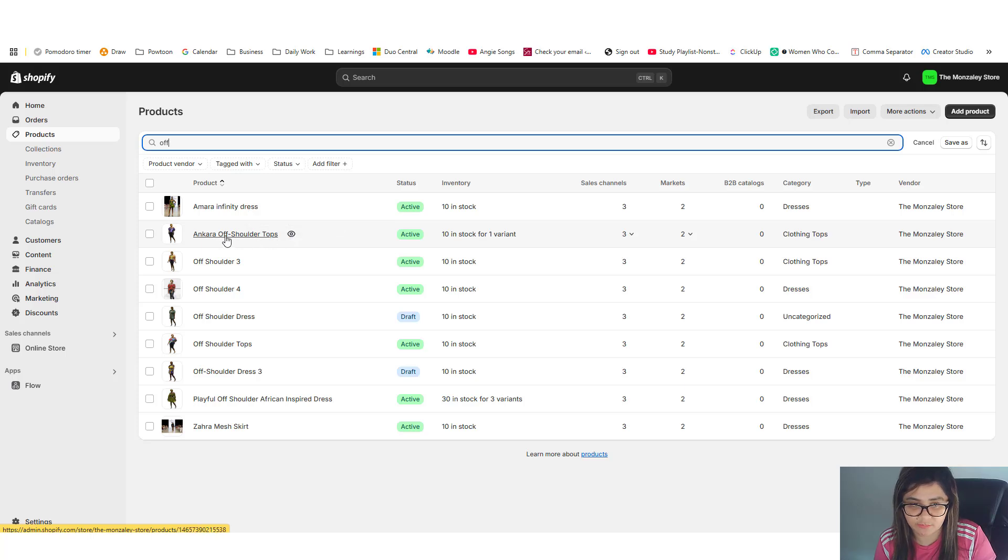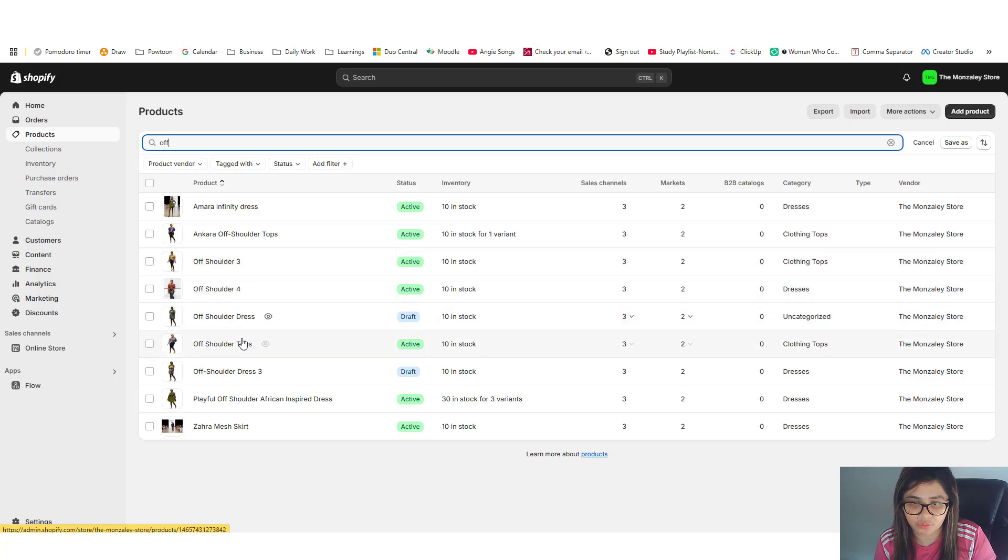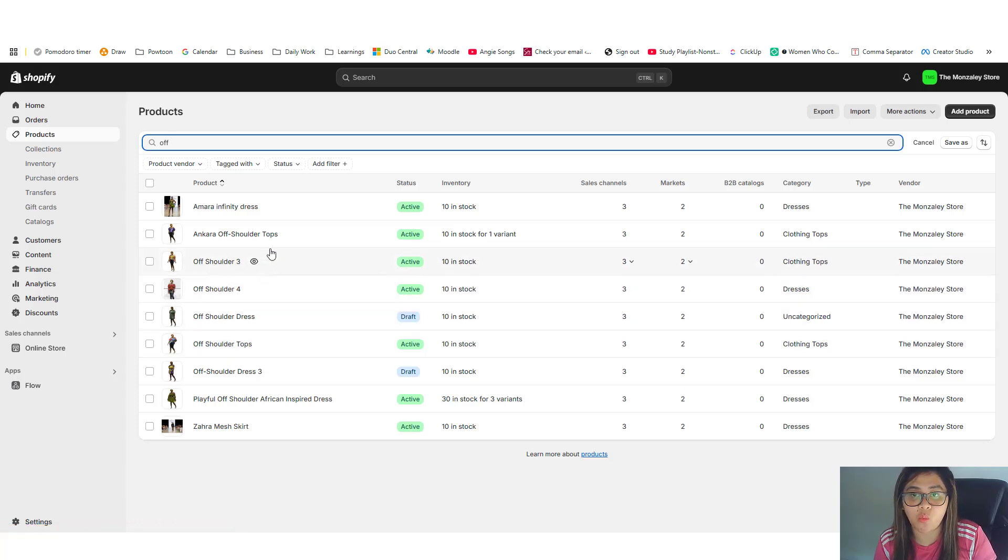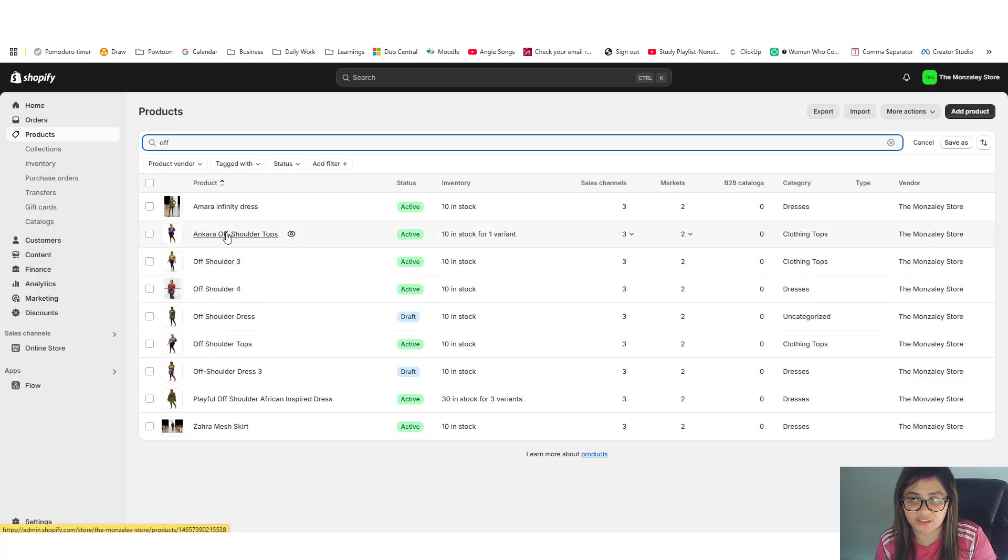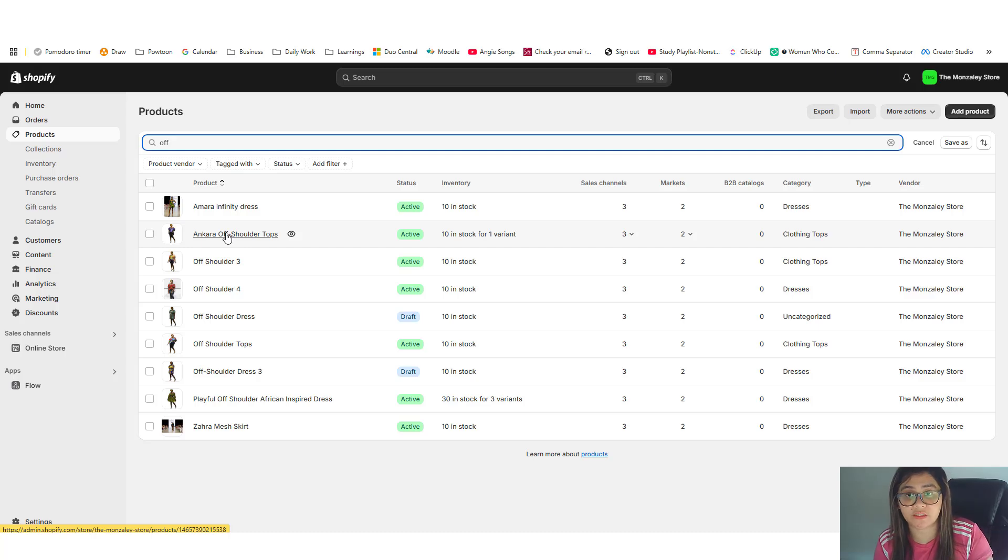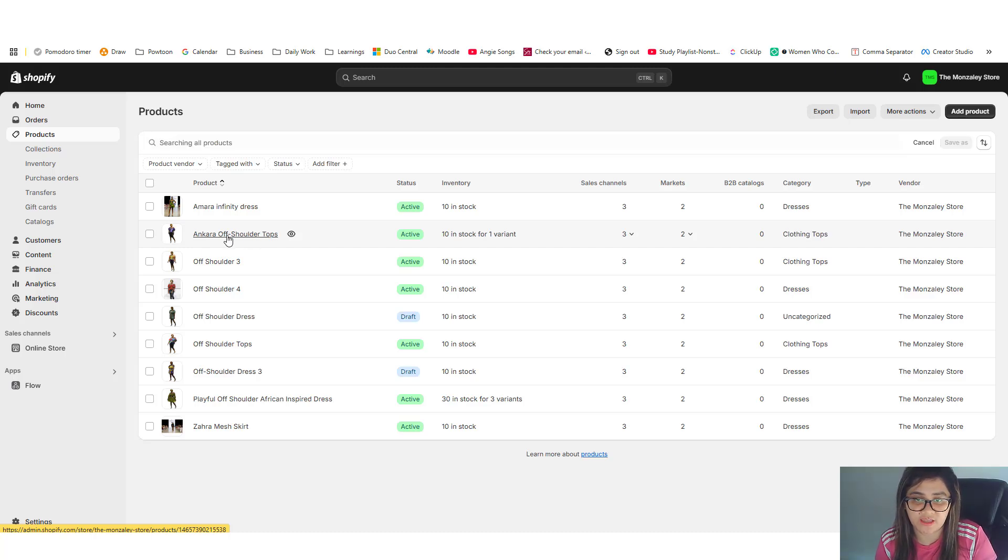So the goal is we want these three products to set as draft once we merge all of these three to this product itself. So we'll be using a variant for this one, so I'm going to click that.